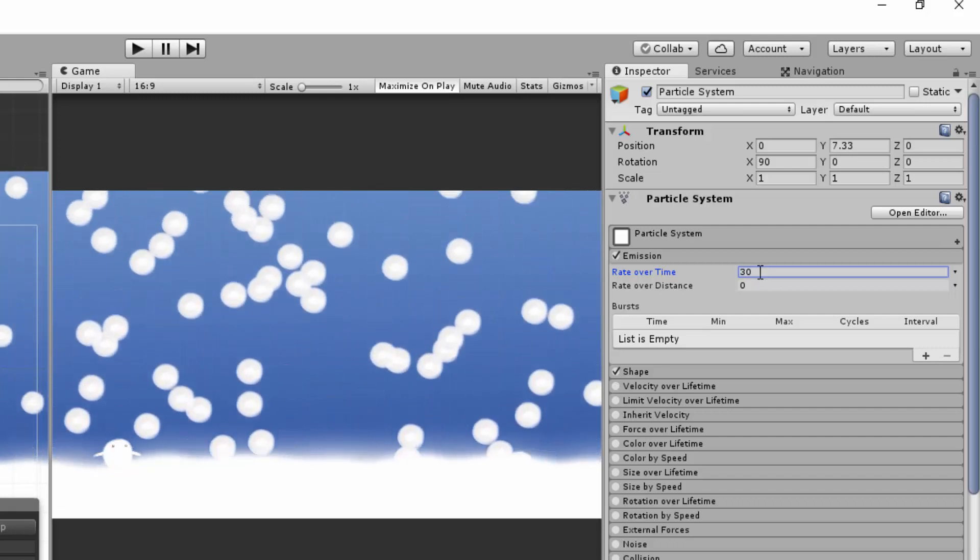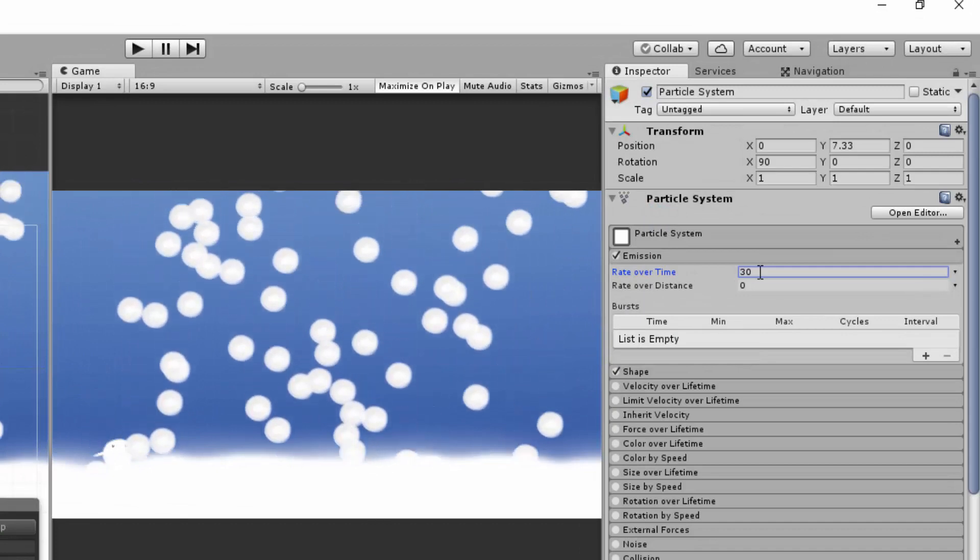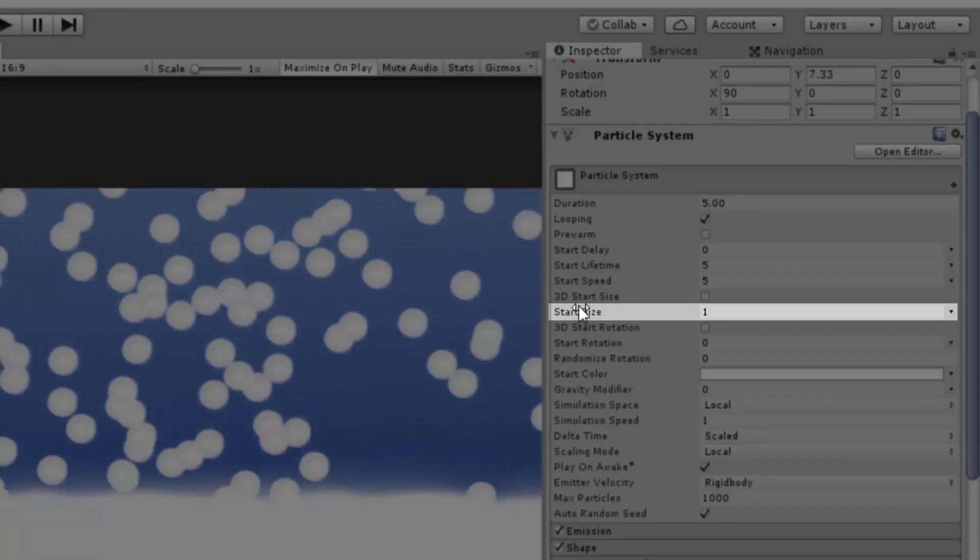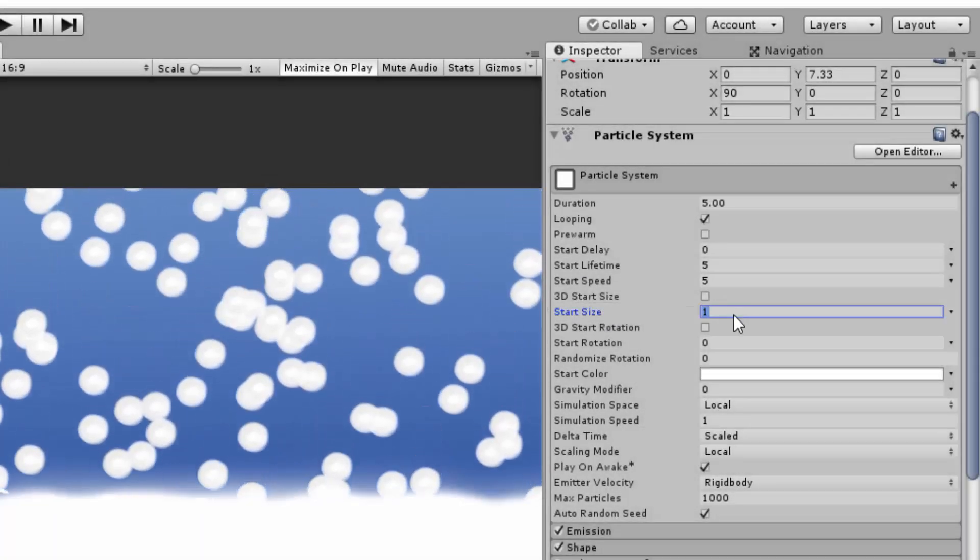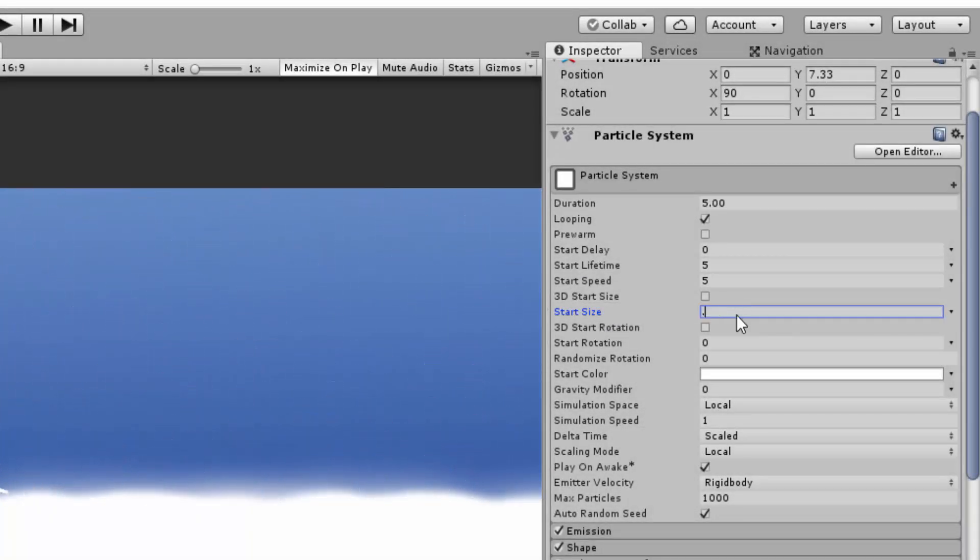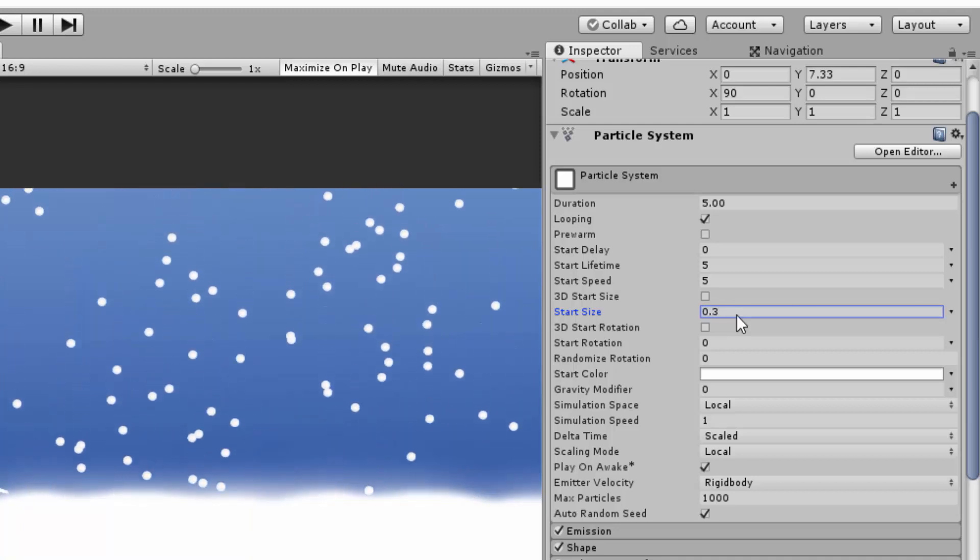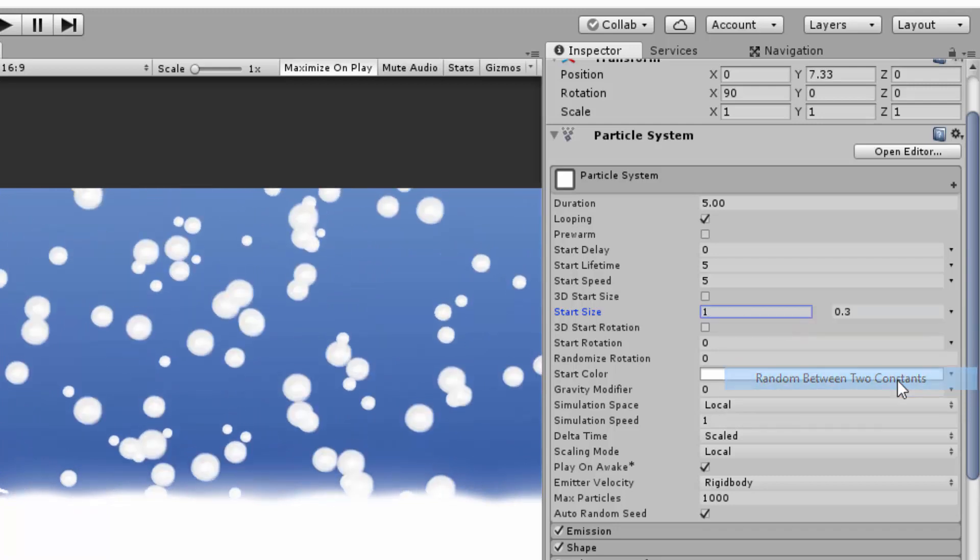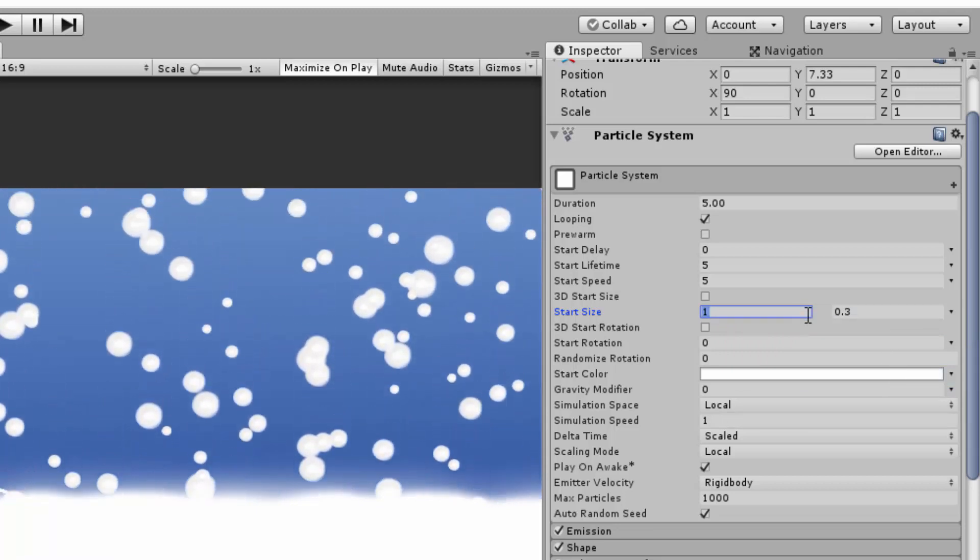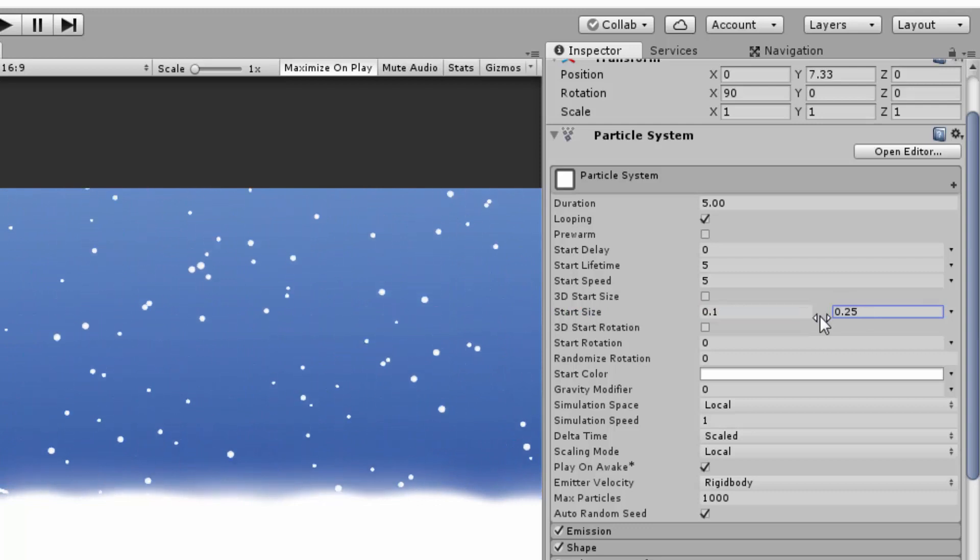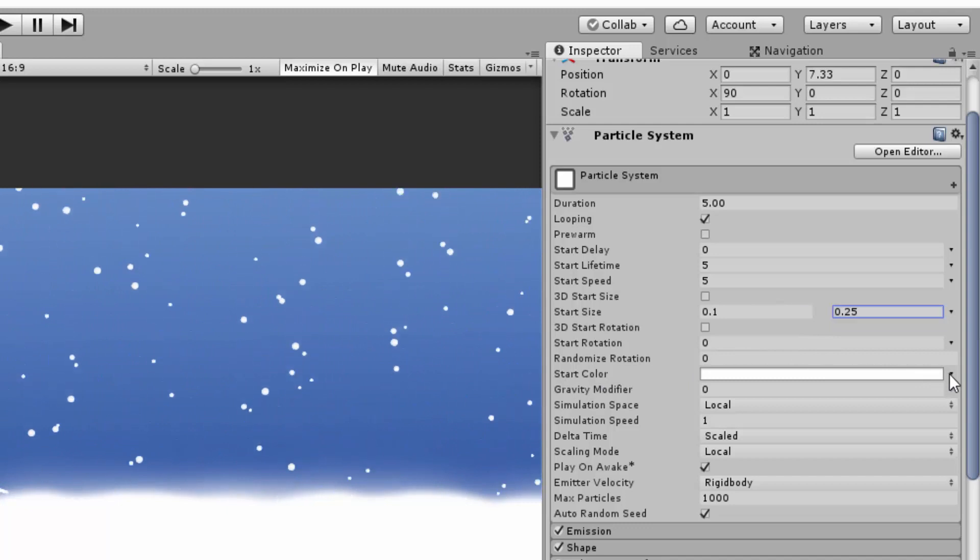This snowfall still looks very dull. Let's continue by tweaking the particle's size. Either you can have a constant size, meaning each individual particle has the exact same size, or, and usually to much greater appeal, you can have the size vary between two numbers. You can do so by clicking on the little arrow and choosing random between two constants. I'll now type in the min and max value for my particle's size, and that already makes a big difference to our scene.